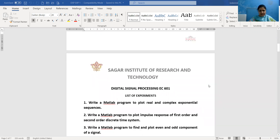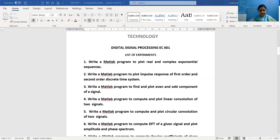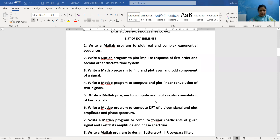First we will discuss the list of experiments. We have 10 practicals in our curriculum. Practical 1 is to write a MATLAB program to plot real and complex exponential sequences. Practical 2 is the plotting of impulse response of first-order and second-order discrete time systems. Practical 3 is to plot even and odd components of a signal. Practical 4 deals with computing and plotting linear convolution of two signals. Practical 5 is plotting of circular convolution of two signals. Practical 6 is a program to compute the DFT of a given signal and plot its amplitude and phase spectrum.